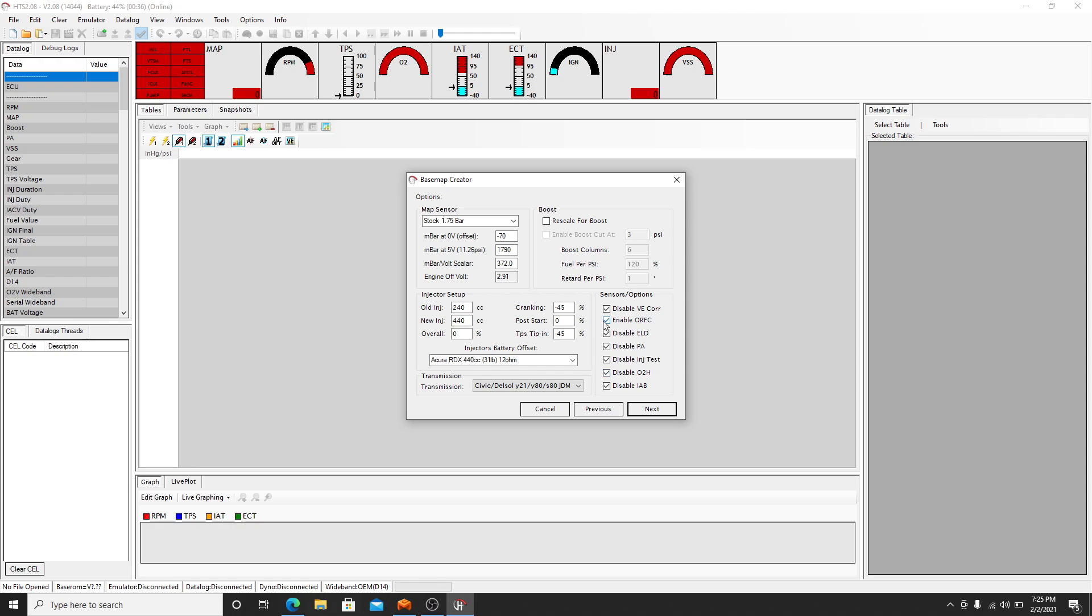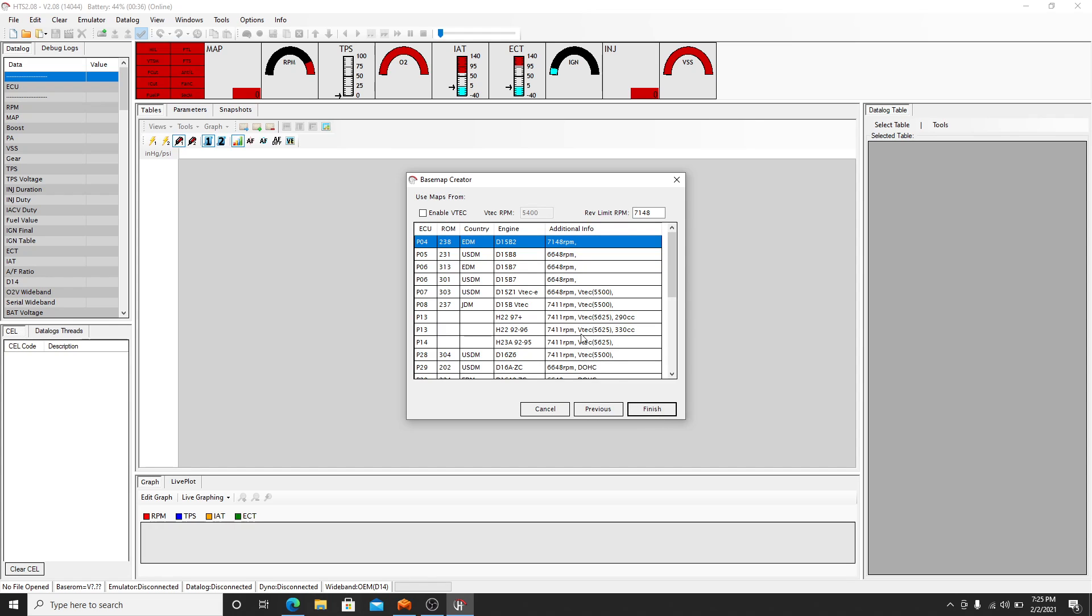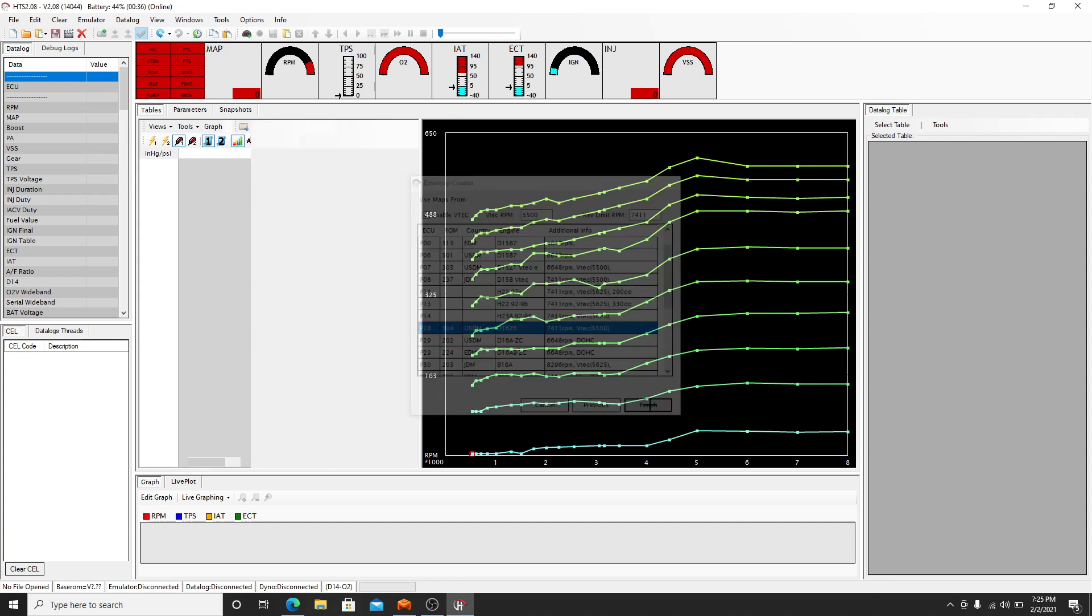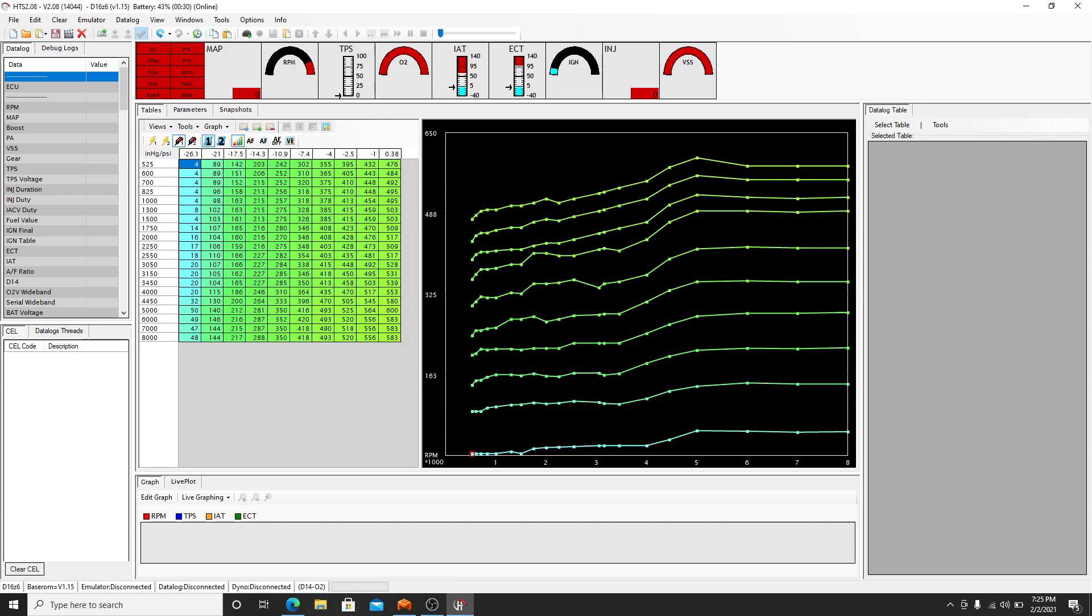So I leave all this stuff disabled personally. That's going to be preference and choice on you. So we're going to go to next. Now here you're going to select what type of engine you're running. So D16 Z6. VTEC is enabled and that's when VTEC kicks on. And that's your rev limit, so we'll leave that alone for this video. And there you go, it generates a basemap.